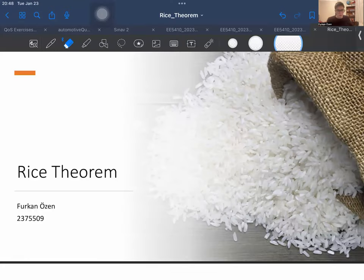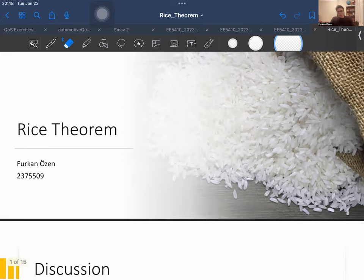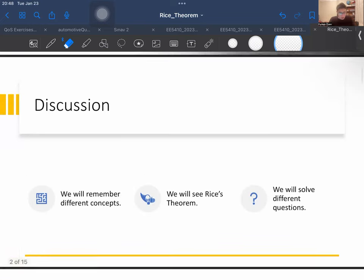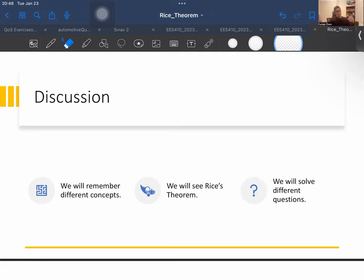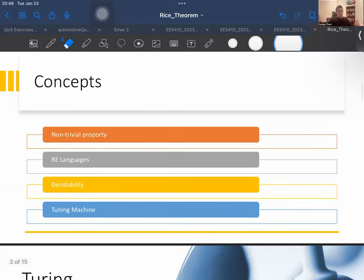Hello everyone, my name is Furkan Özem. Today we are going to see Rice's theorem. Before we start, let's discuss what we are going to see in this lecture. First, we will remember different concepts, then we will see Rice's theorem, and at the end we will solve different questions.